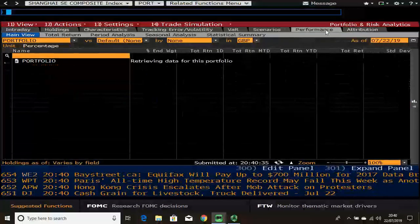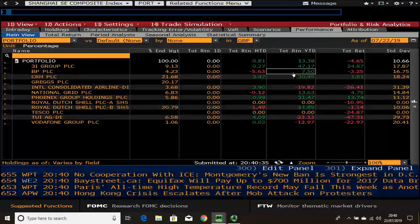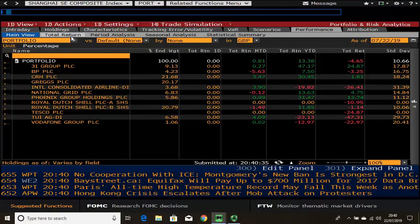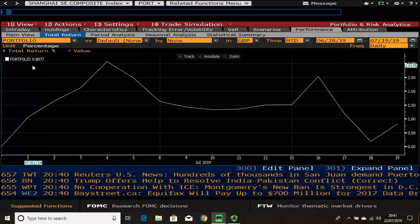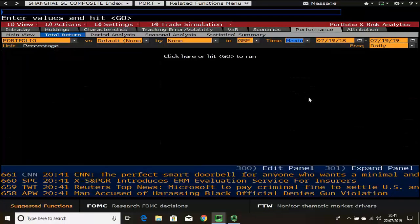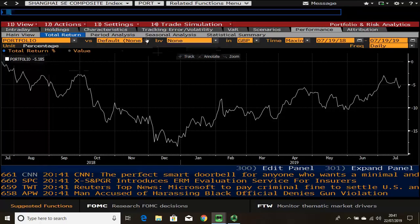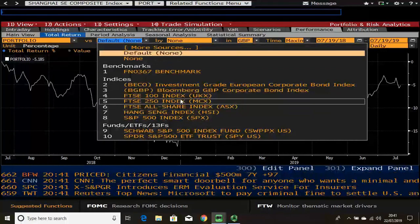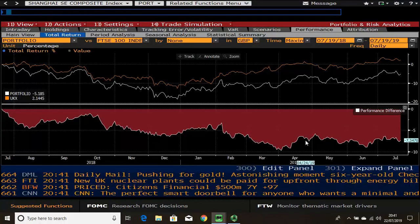The performance tab is the one most people are interested in. The main view shows the year-to-date return or total return per stock, but most people will use the total return tab, which provides the total return in a chart as either a percentage or value. You can click maximum to see performance over the full time horizon — for example, my portfolio has made a loss of 5%. You can compare that with a benchmark like the FTSE 100, which shows the comparison and the difference relative to your portfolio in the bottom panel.